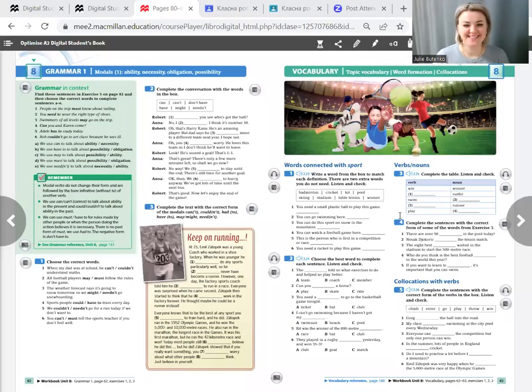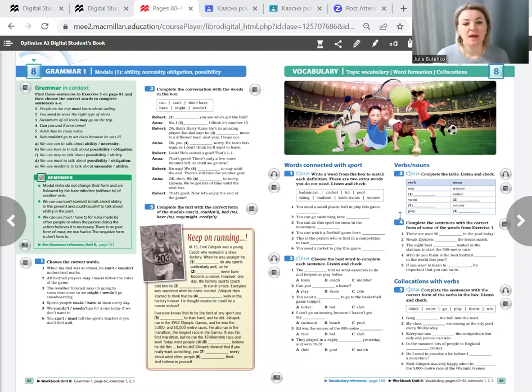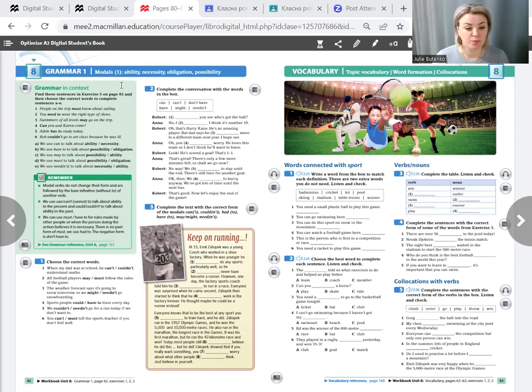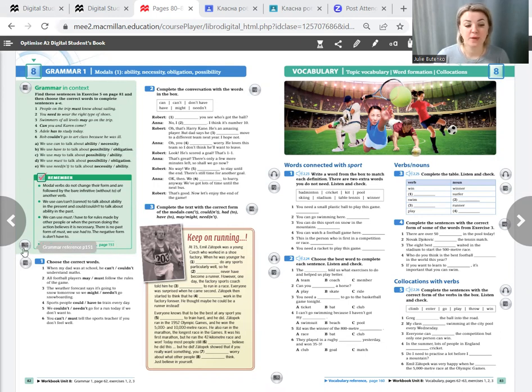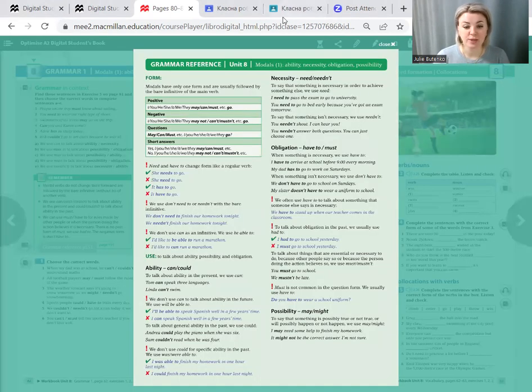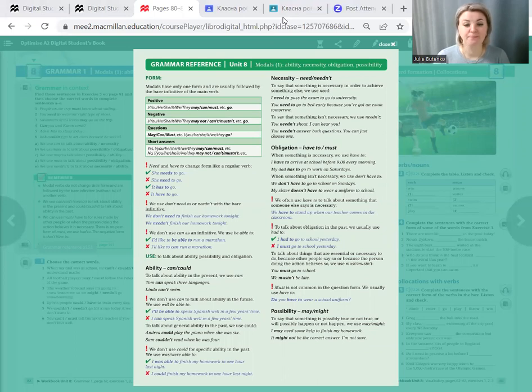Hello, my dear students! It's time to learn English. We continue with unit 8 which is about sport and our topic for today is grammar. We are going to speak about modal verbs. At the end of our book we have page 151. If you have a book, please open it on page 151 and you can see some rules. If you don't have a book, please just look at my screen.